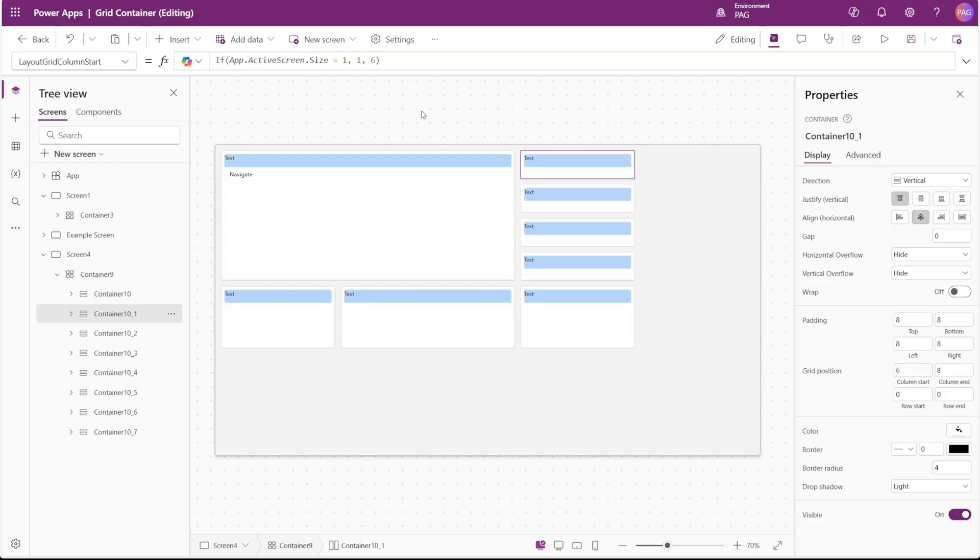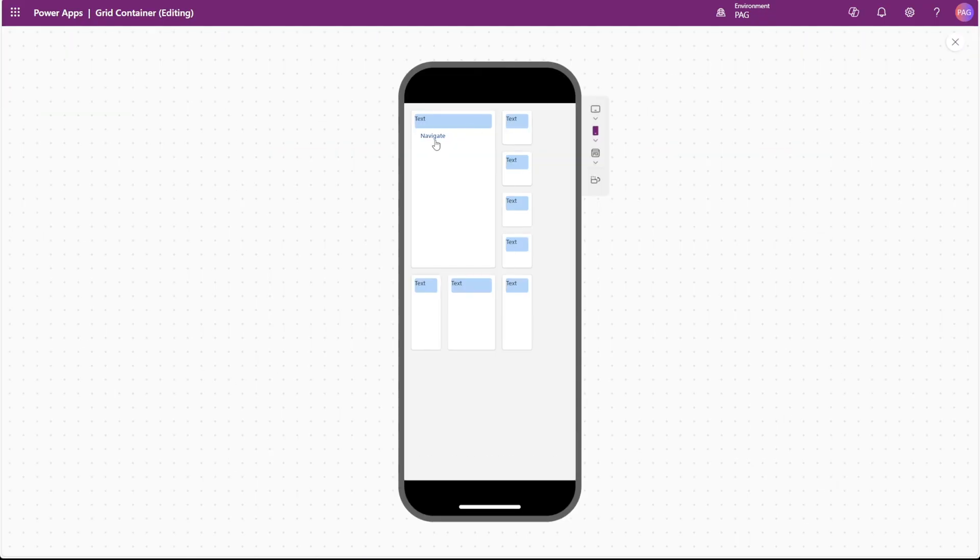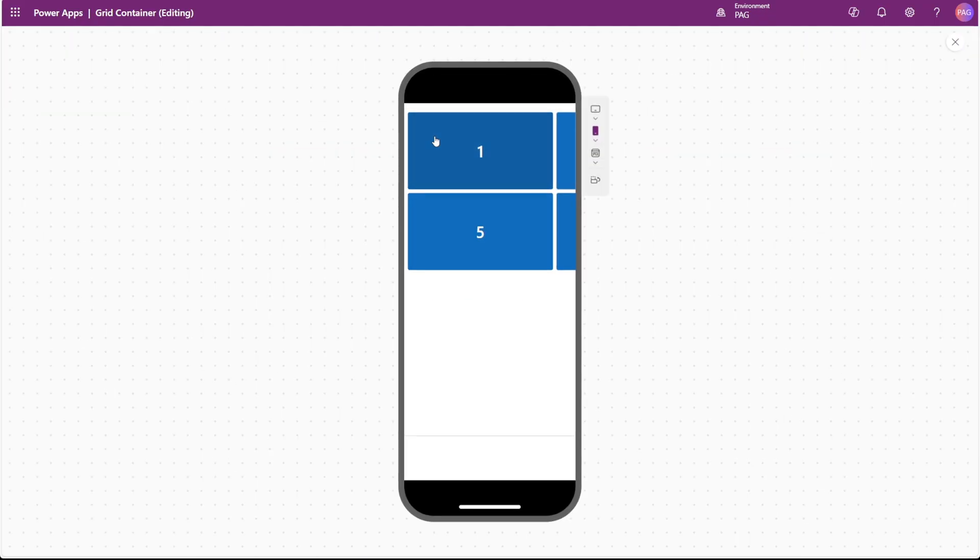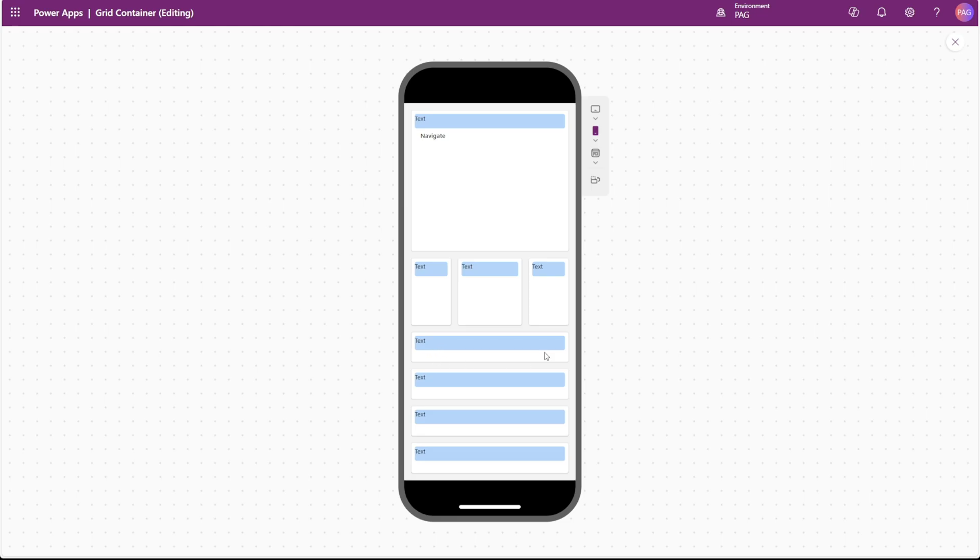For these smaller containers, we can do the same thing but in reverse. So if we're on a mobile device, we want the starting column position to be 1. And if we're on a desktop, we want that starting position to be 6. We can play our app and refresh our screen. And what that does is essentially make this larger container span the entire contents of the parent grid container.